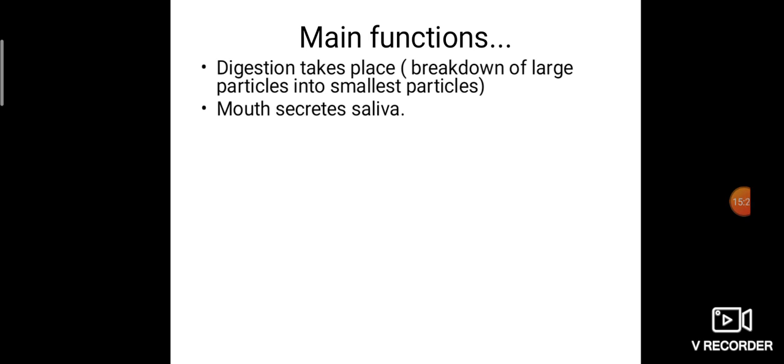The three main organs involved in digestion are the mouth, stomach, and small intestine. Digestion takes place only in these three. Pharynx and esophagus are just passing the food. The mouth secretes saliva, which mixes with the food, and digestion starts in the mouth itself. So the first digestion takes place in the mouth.